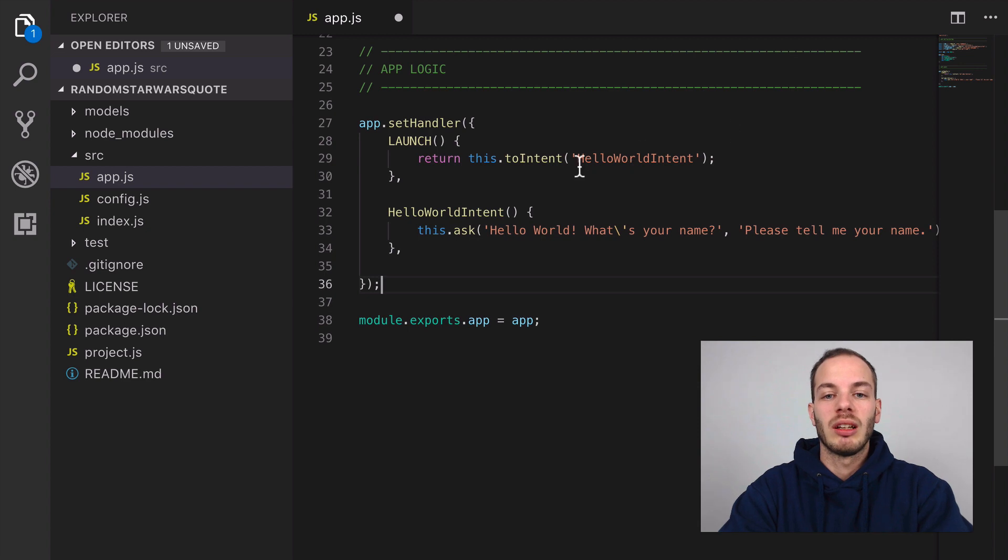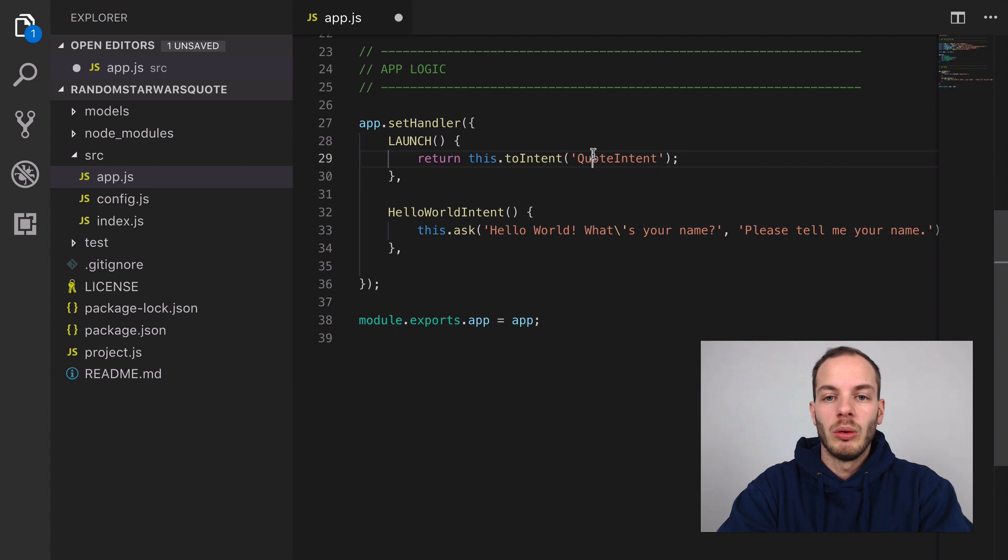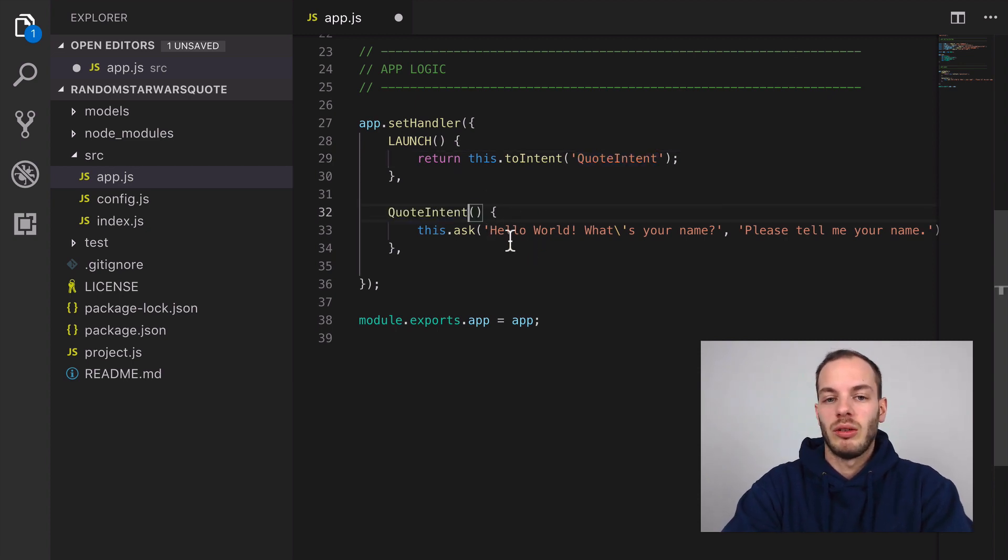We're just going to keep the launch intent like this, but we're not going to redirect it to the hello world intent. We're just going to use a quote intent. That's it. The goal is to return a quote.